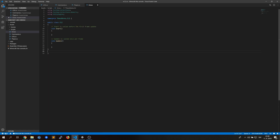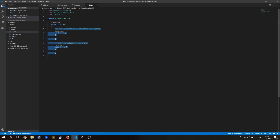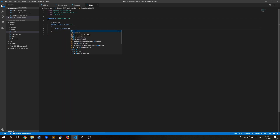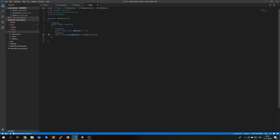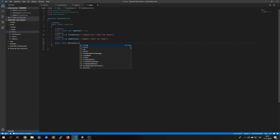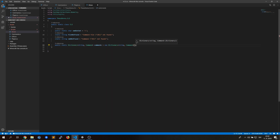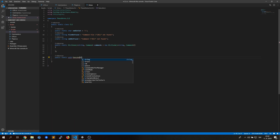After everything is finished we can move to coding the core of our command line system. Of course everything is static so it can be accessed from any position in the program. The system will contain the actual dictionary with all the available functions. We will list through them in the execute function and input the parameters.